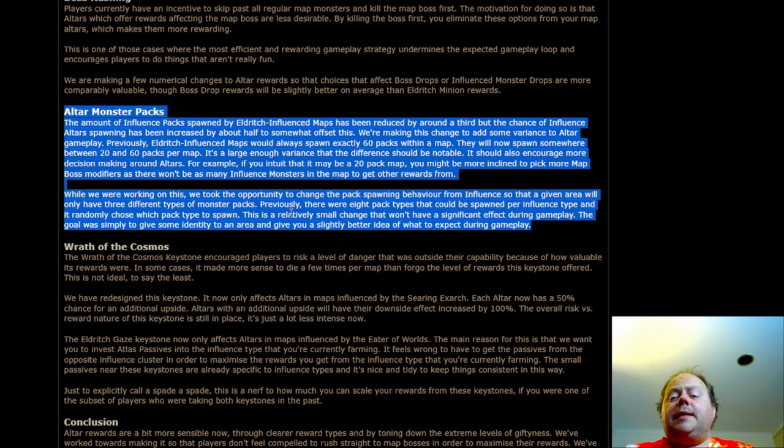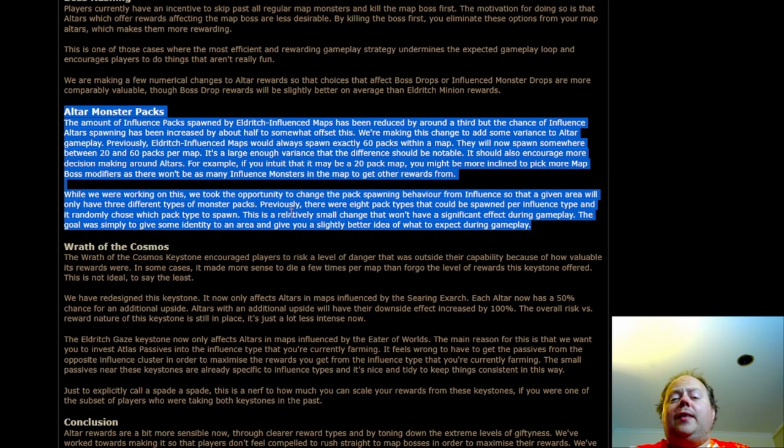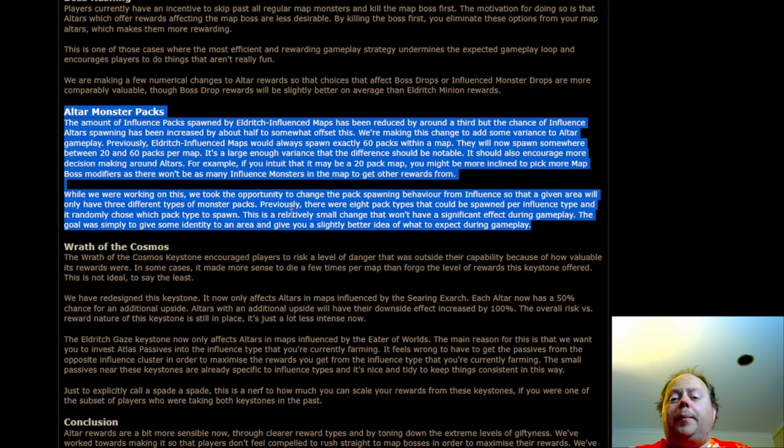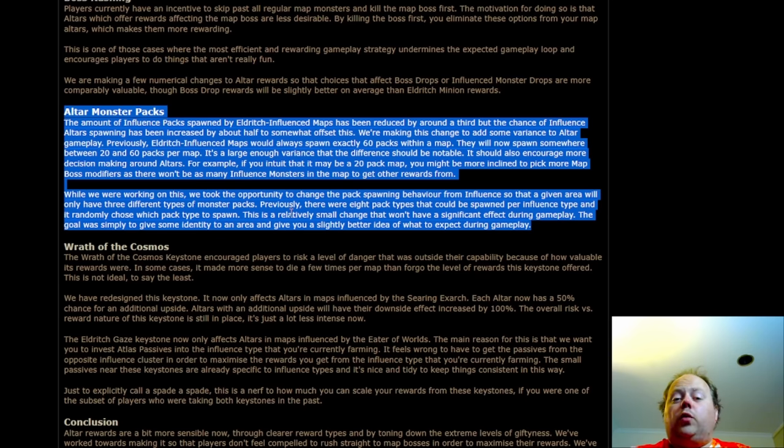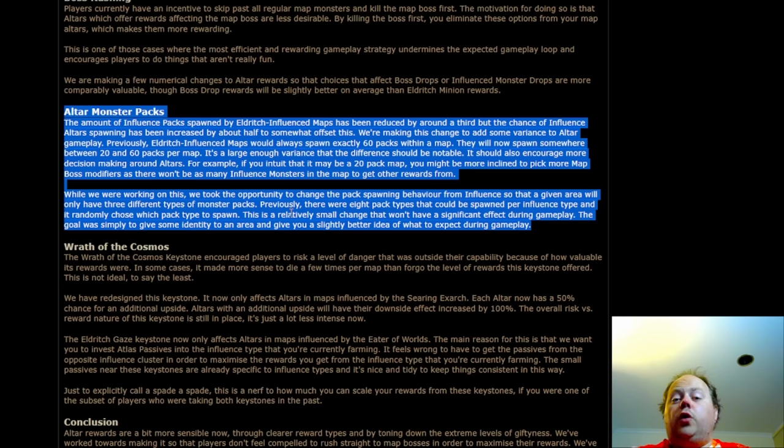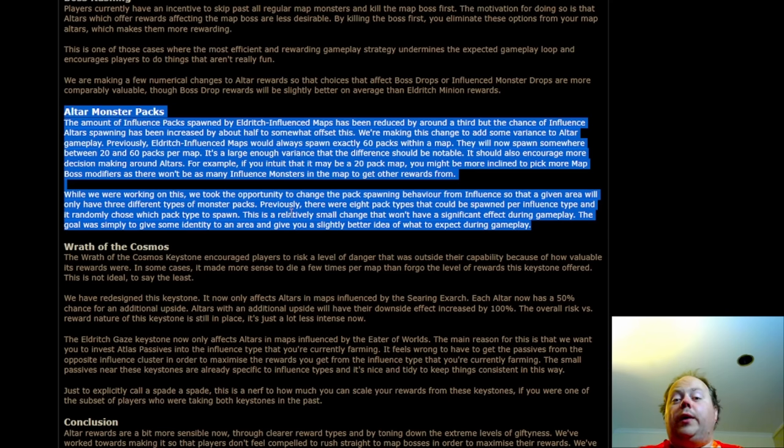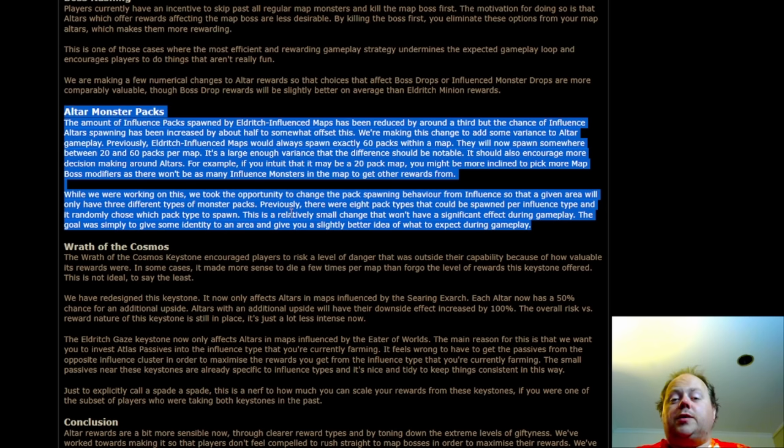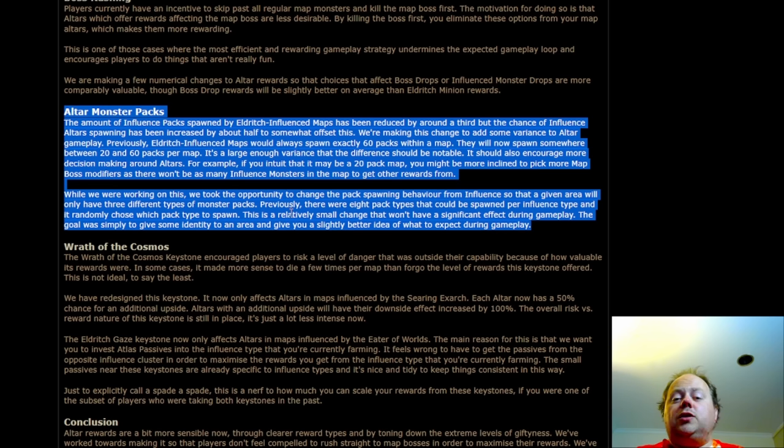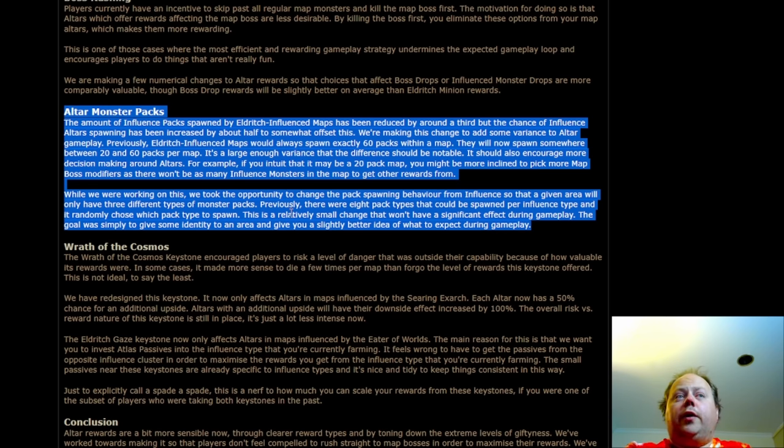And at the same time as this, GGG are changing the way that these packs spawn. Instead of all eight types of monsters for a particular influence being an option, there'll only be three, and there'll be three across the map. So for instance, with the Eater of Worlds, if you don't get the technical miscreations in your first three packs and you get three different things, then you know there's going to be no technical miscreations in that map. This wasn't intended as a power change, this was intended to make areas feel more different to each other. We'll see how that goes.